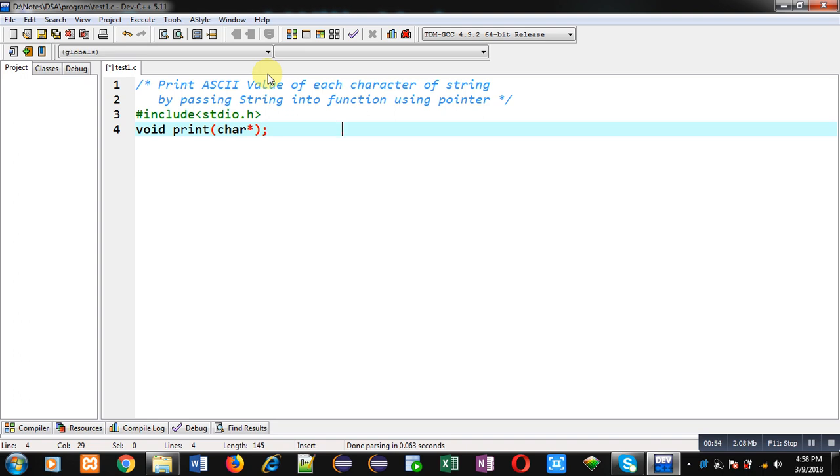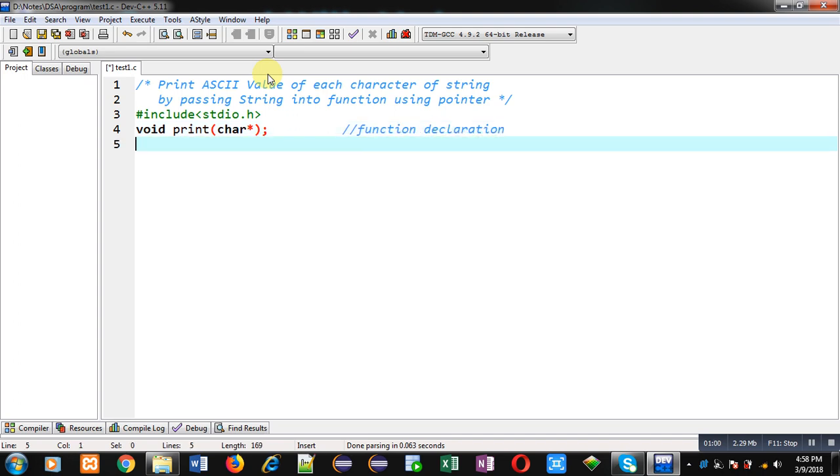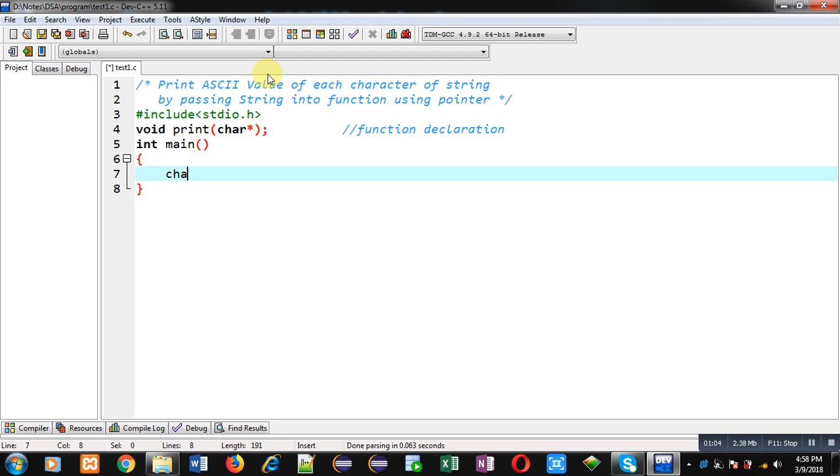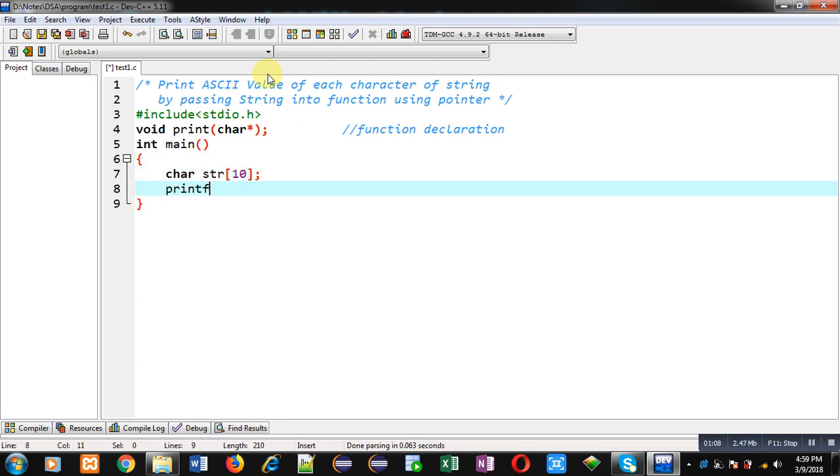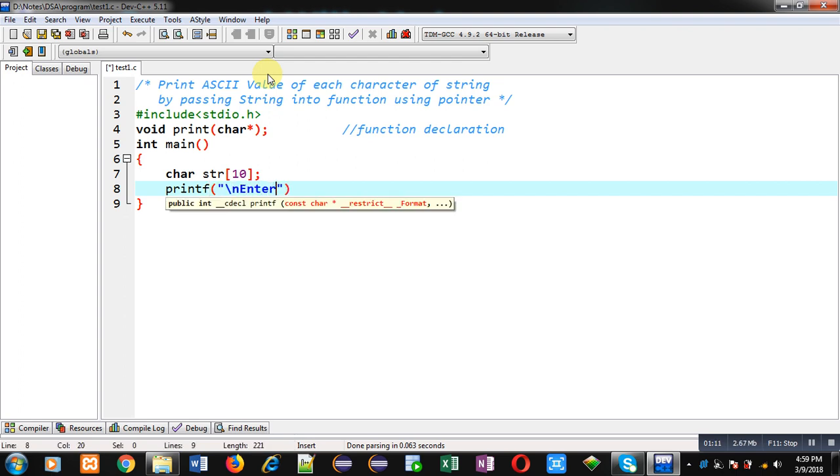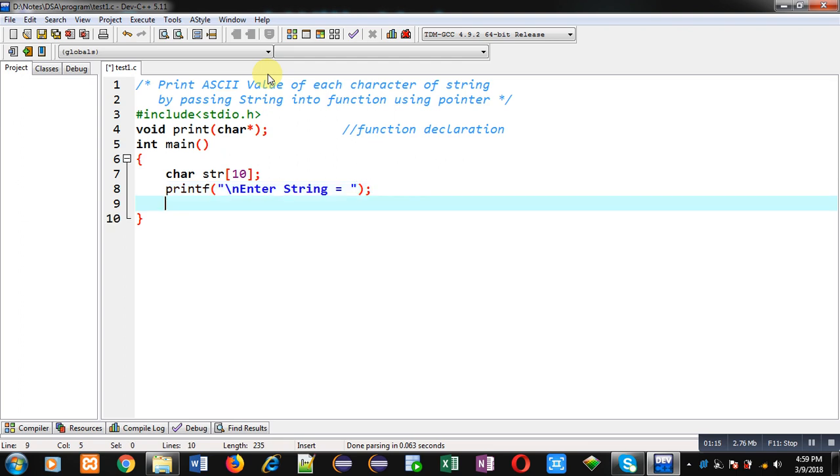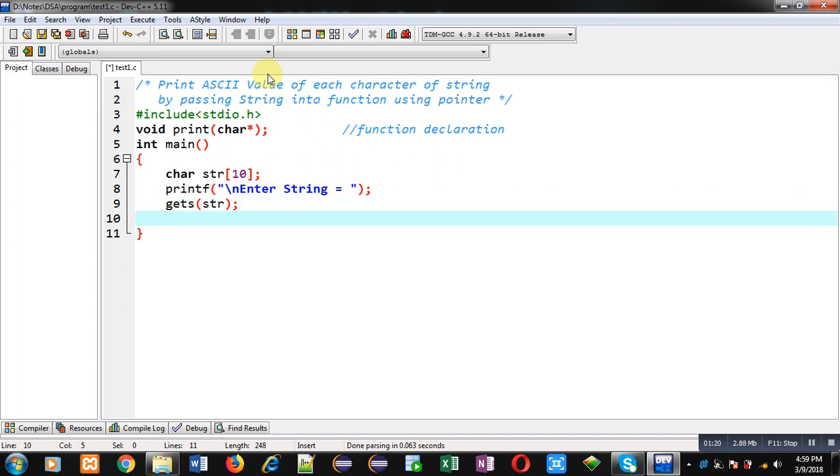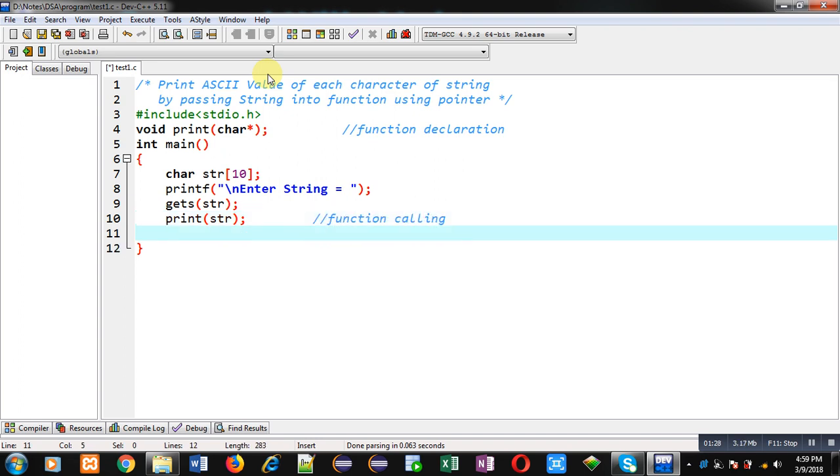Inside main function I am going to declare a character array. With the help of printf I am going to display the message 'enter string'. The entered string will be stored inside str through gets function. Now I am calling print function and I am passing str string inside it. So this statement is function calling and then I am writing return 0. So this is the definition of main function.